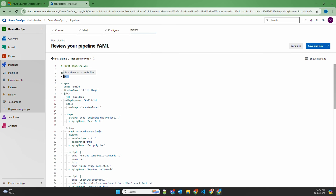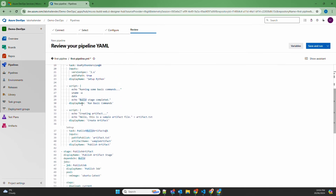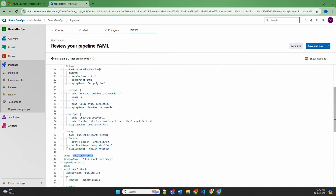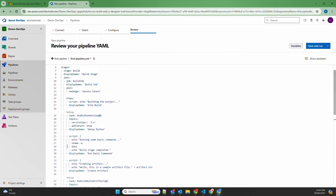Next comes 'stages.' A pipeline has multiple stages — in stages you define what will happen in the pipeline. For example, a build stage and a publish artifact stage. When you deploy to multiple environments like test, dev, and production, those are defined as different stages.